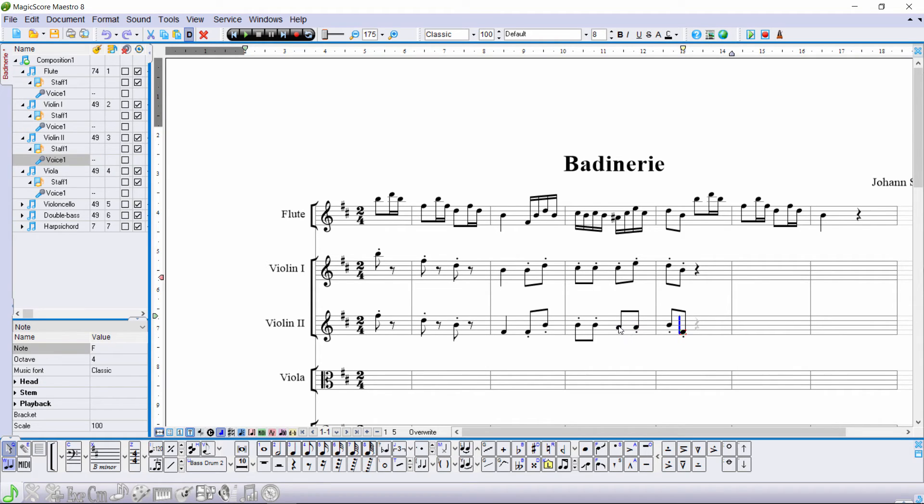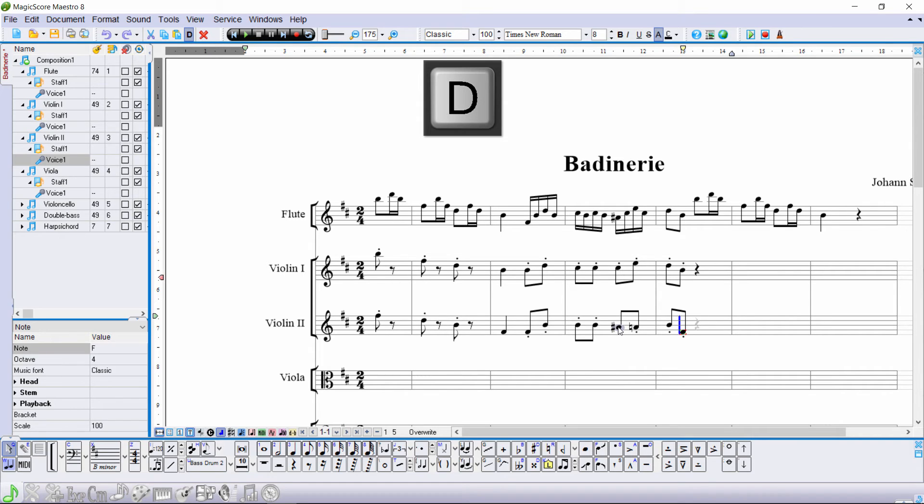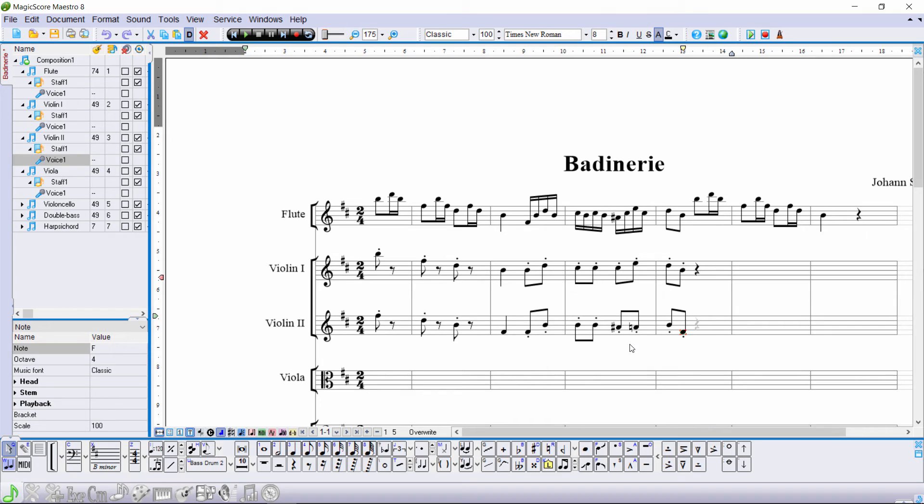Move the mouse to the note and press D to add a sharp. Having entered the sharp, you'll see that a natural is automatically added to the next note.